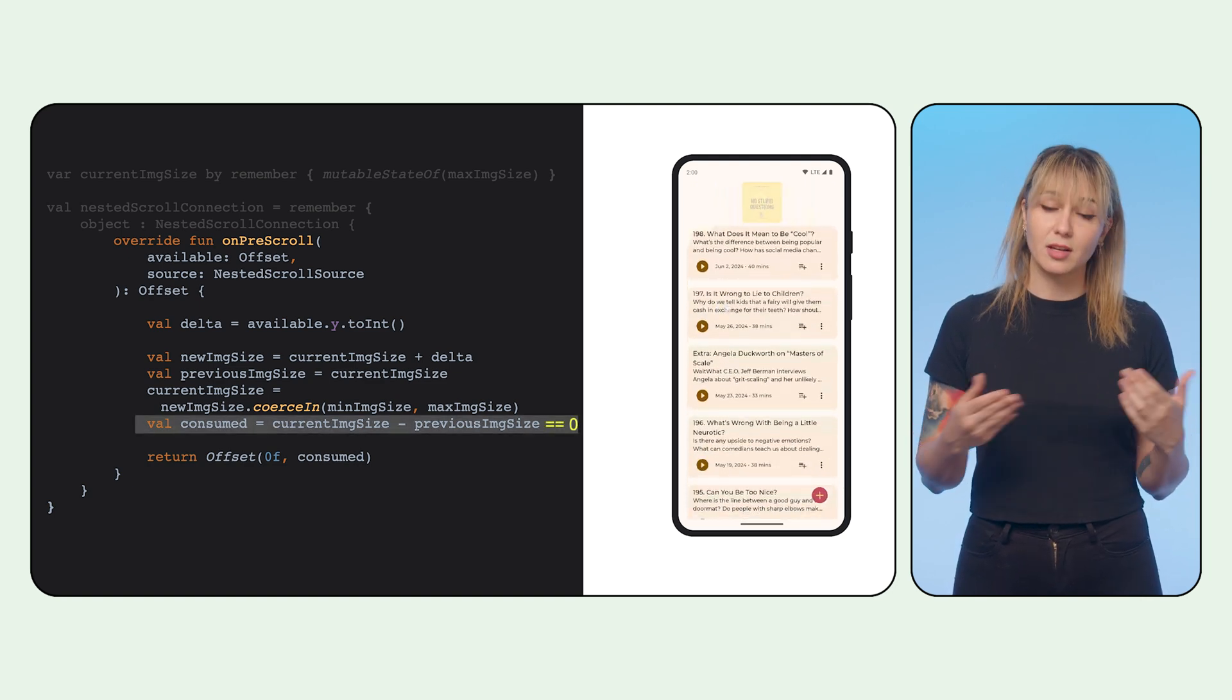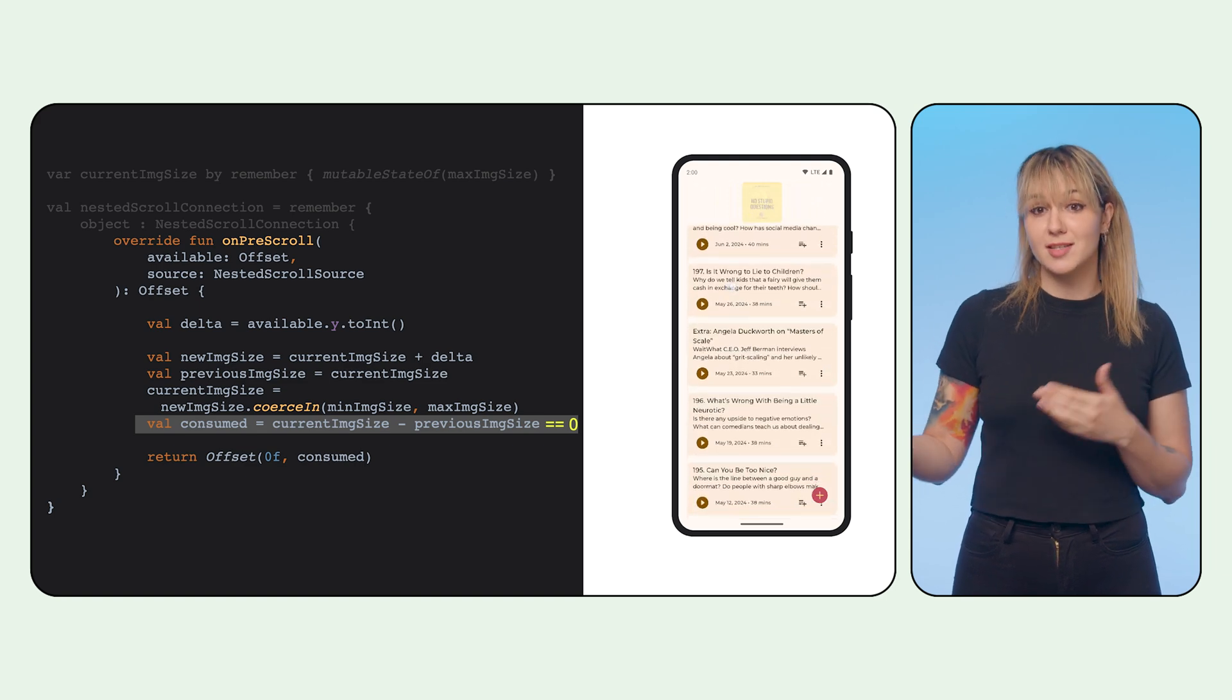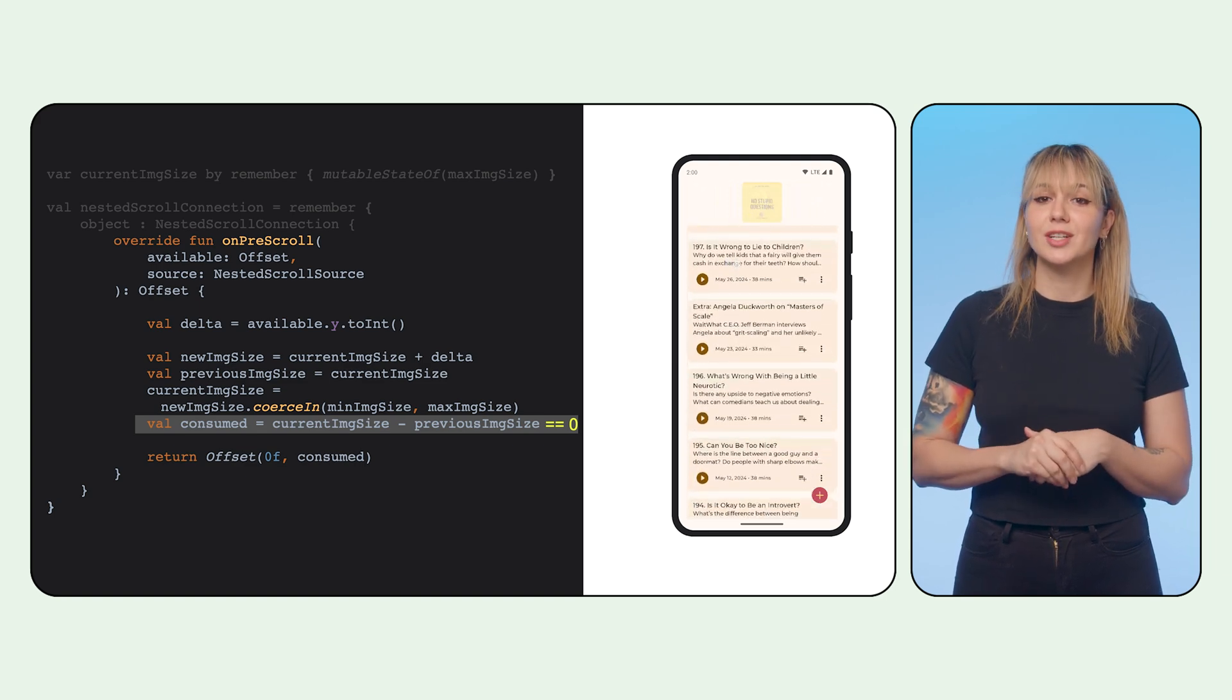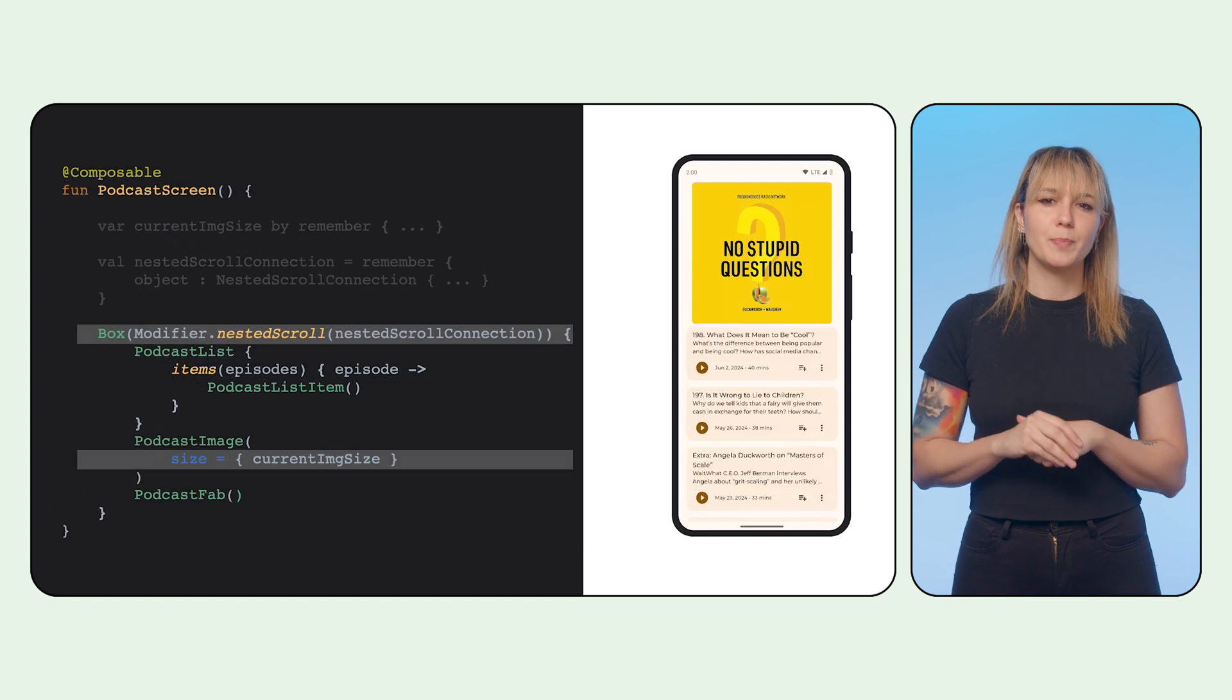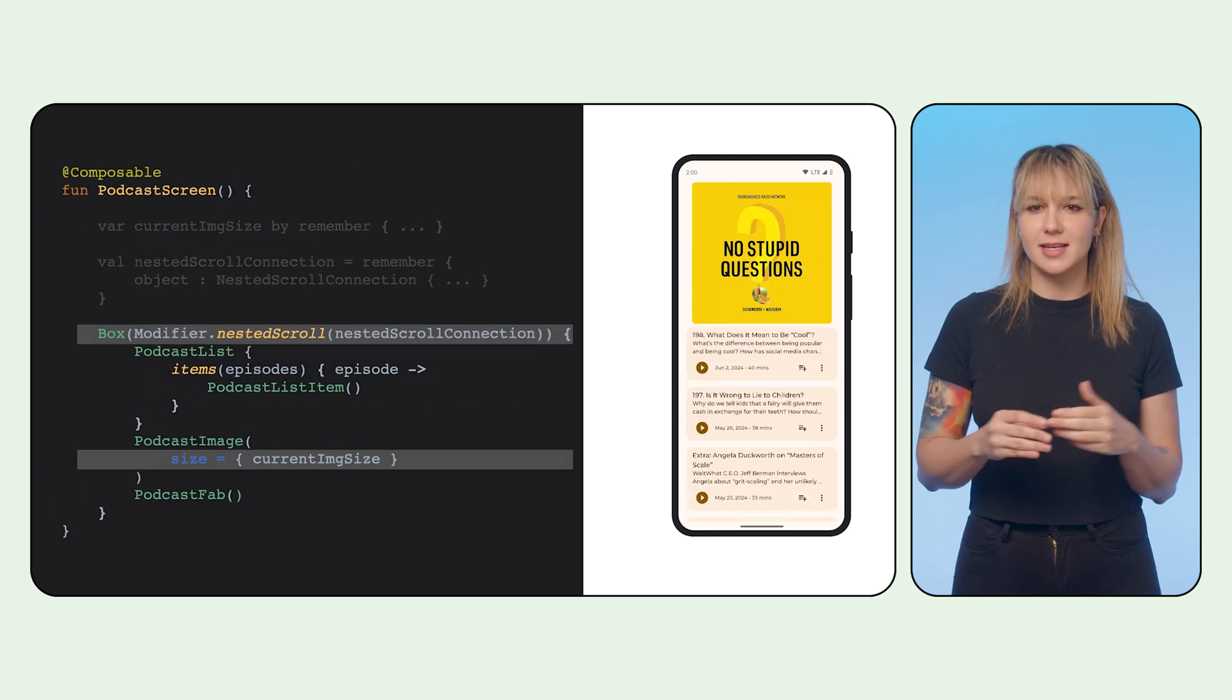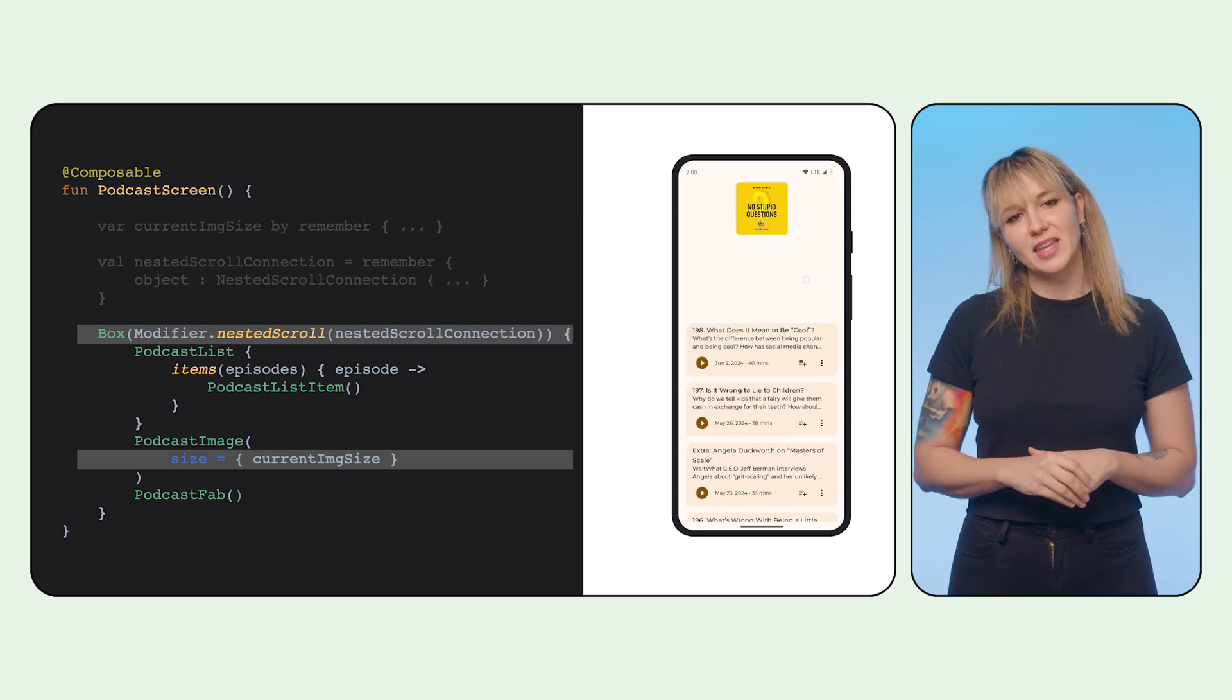When that happens, the consumed variable is zero. When consumed is zero, this is when the list actually starts taking over and scrolling. We pass the new image size to the child image and the nested connection to the parent box, and we get this.